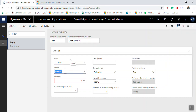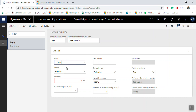If you need to make accruals for revenues, you can also do that. But in that case, in the debit you put the Revenue account, and in the credit you put the Accrual account for the revenue.